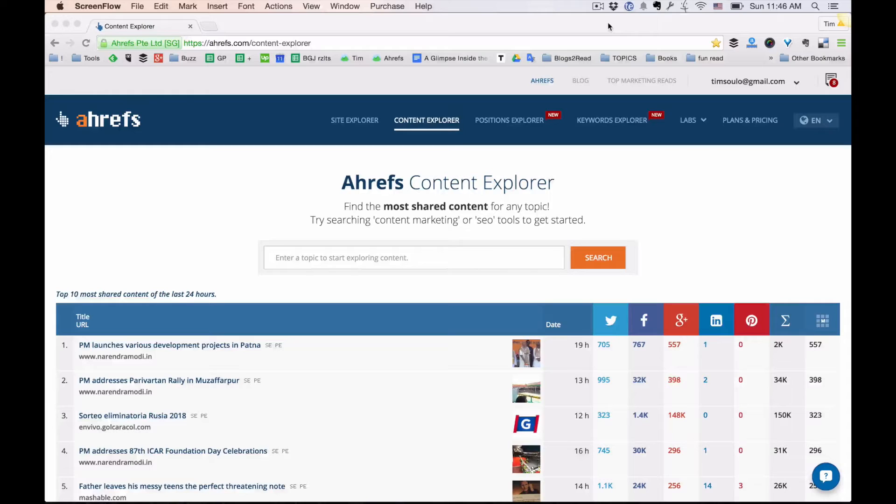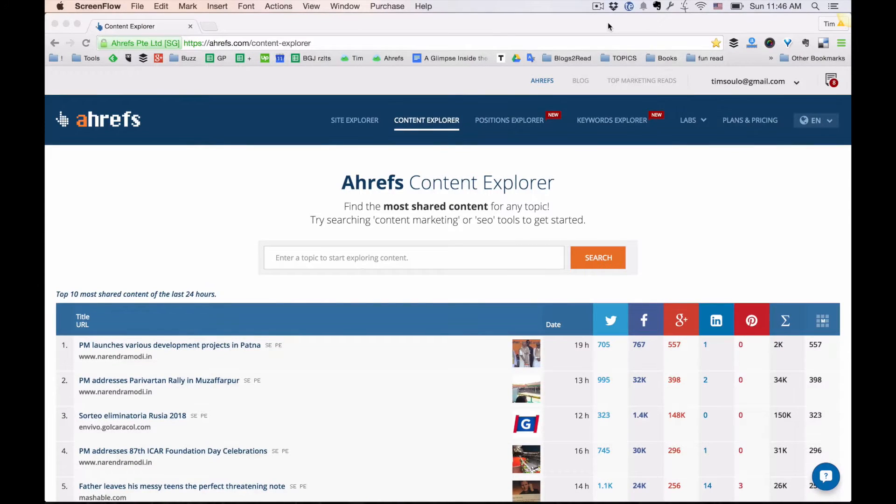You're about to learn the guest blogging hack that I like to call the Robinhood hack. Let's start from the first challenge. Where to find great content for your guest posts.